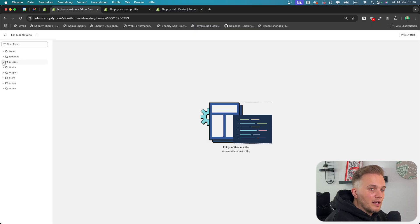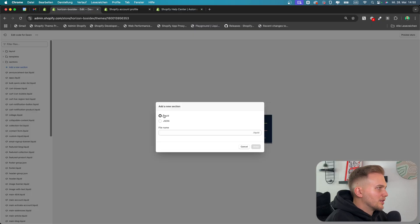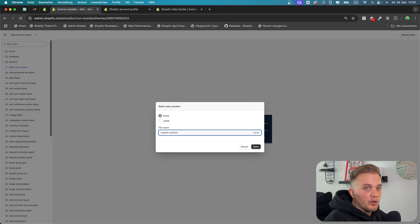The next thing you want to do is click on Sections and add a new section. You can simply name it with a .liquid extension and call it custom section, or however you want it. Then click Done.